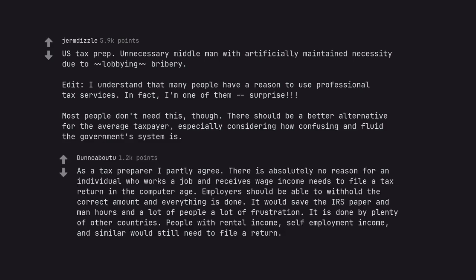As a tax preparer I partly agree. There is absolutely no reason for an individual who works a job and receives wage income needs to file a tax return in the computer age. Employers should be able to withhold the correct amount and everything is done. It would save the IRS paper and man-hours and a lot of people a lot of frustration. It is done by plenty of other countries. People with rental income, self-employment income, and similar would still need to file a return.